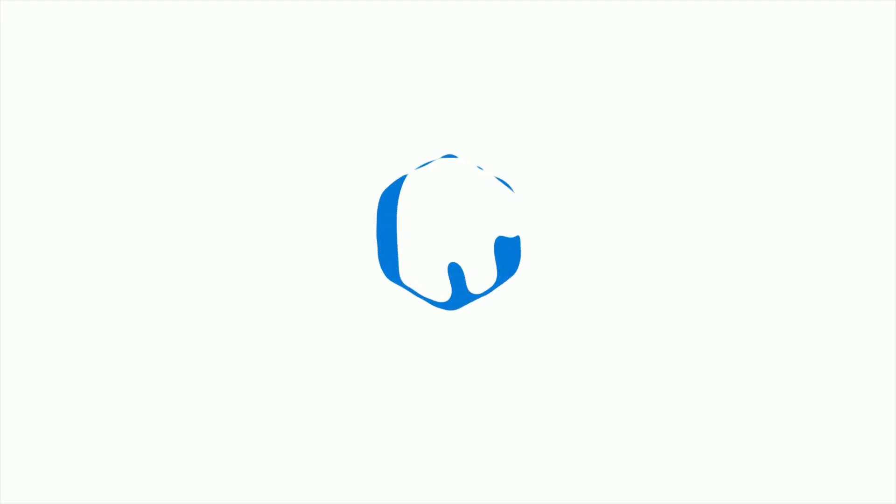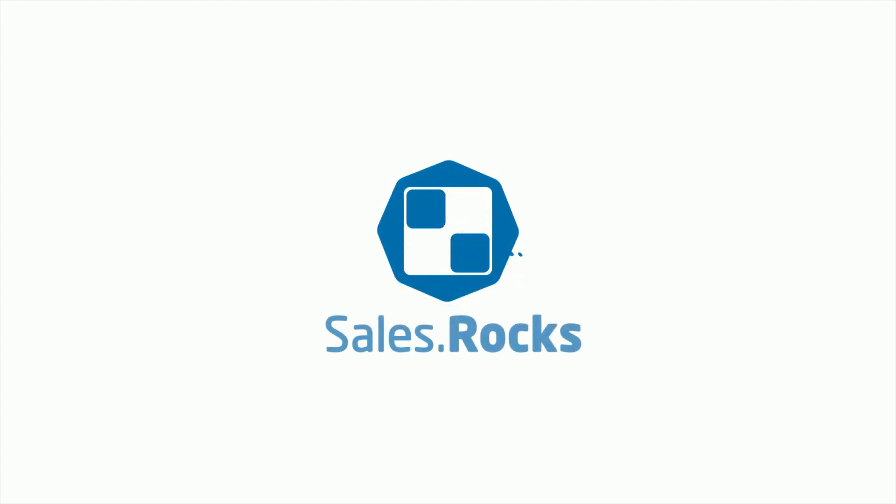If you don't know where to start with SalesRocks, here is a short walkthrough.